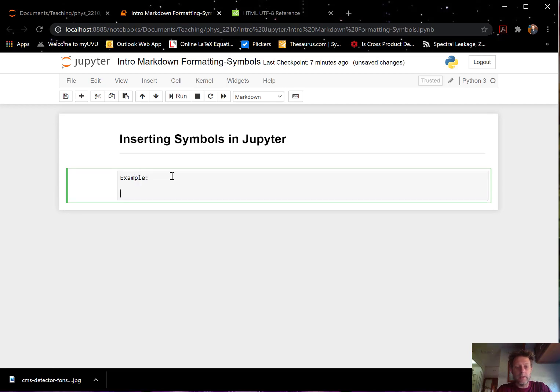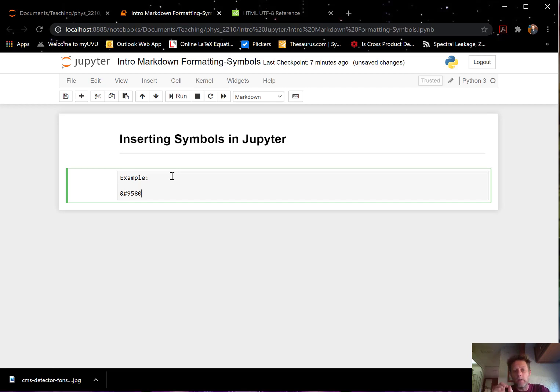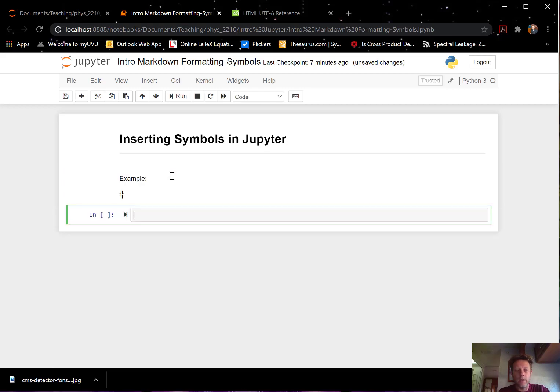Here's an example. We use the ampersand followed by hashtag. And then comes the code. This is a decimal code. So let's say, for example, 9580. That number represents a specific symbol. And then a semicolon. So let's see how that looks like. Execute it with shift enter. And there's this weird shape.